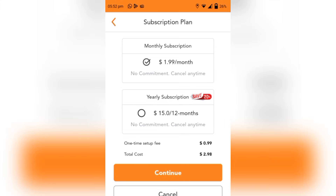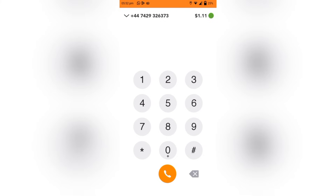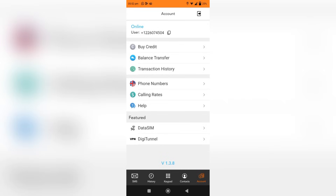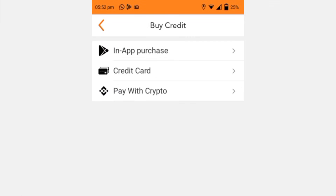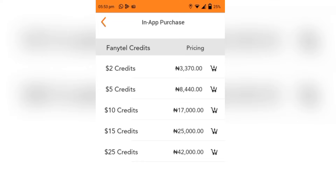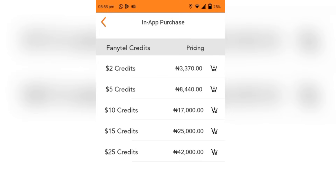For us to buy a number we need to top up our FunnyTel credits. I intentionally did this just to show you. To add credits, go to Account and click on 'Buy Credits.' It gives you options for how you want to buy credits. You can do an in-app purchase, but that is only possible if you have linked your credit card to your Play Store. If you have linked your card you can use the in-app purchase option and select how many credits you want to buy. For your first time you need more than two credits, so you can buy two credits in two separate purchases.